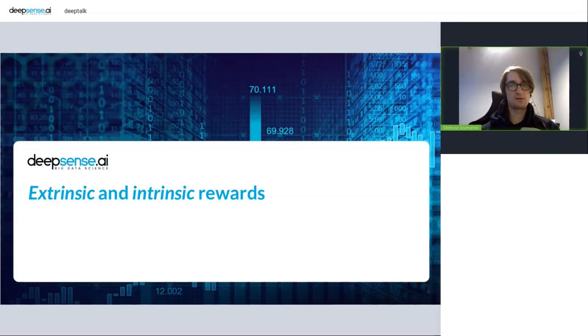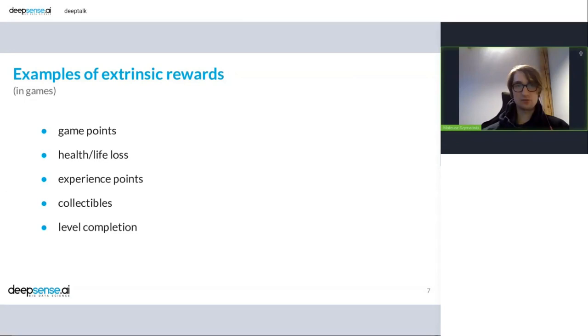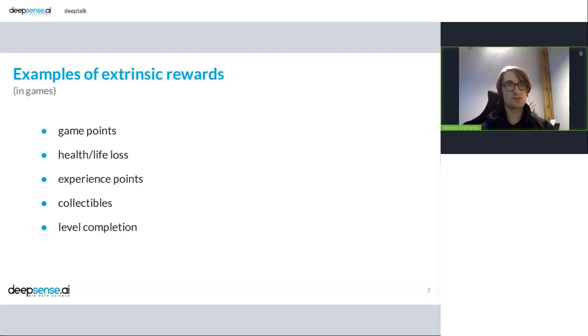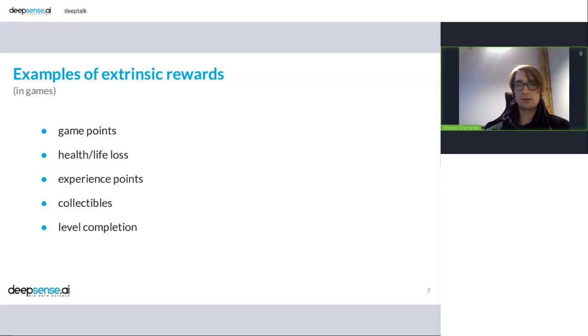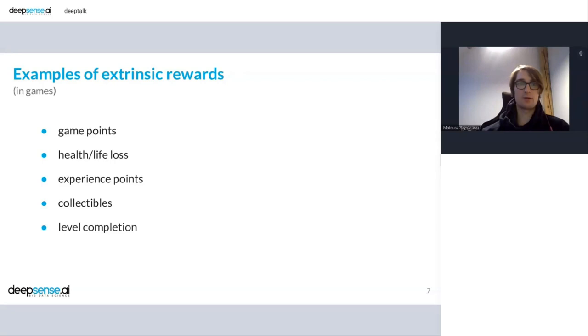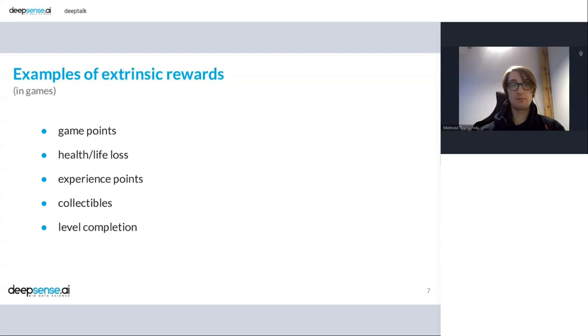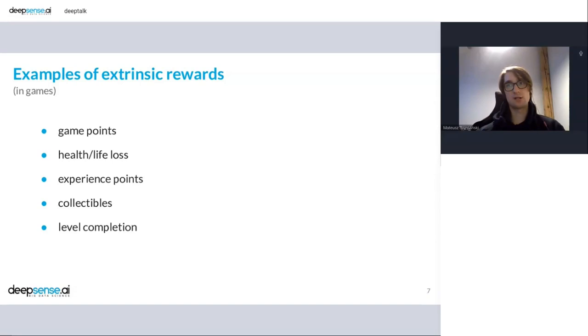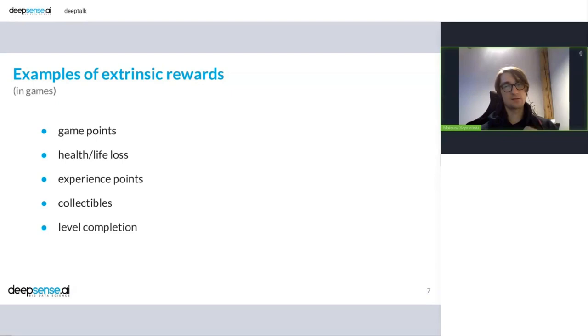So let's get through some examples. We know that we can look for extrinsic rewards in the environment. And such examples are game points, health, life loss, experience points, collectibles, and we can have level completion or game completion as a reward. Some of these are more universal than others, some more present in the game. So for Atari games, most of them have points, if not all for DQN at least. The experience points may be only for some of them. Level completion is quite universal, but it is sparse.